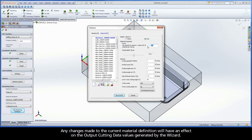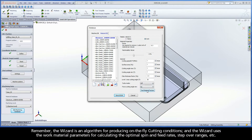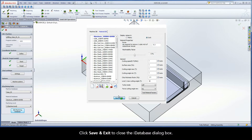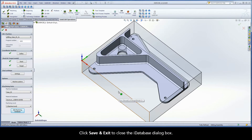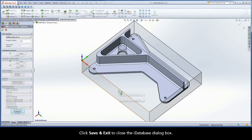Any changes made to the current material definition will have an effect on the output cutting data values generated by the wizard. Remember, the wizard is an algorithm for producing on-the-fly cutting conditions, and the wizard uses the work material parameters for calculating the optimal spin and feed rates, step-over ranges, etc. Click Save and Exit to close the iDatabase dialog box.